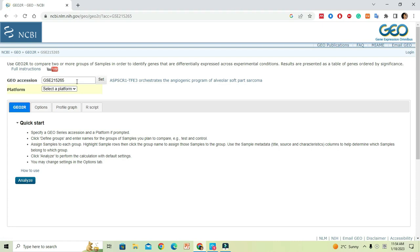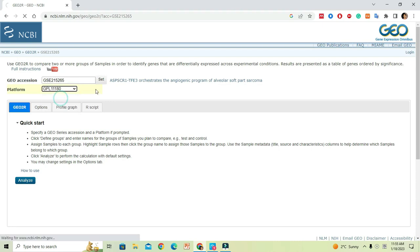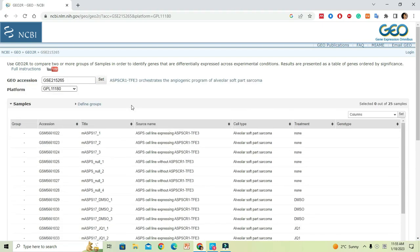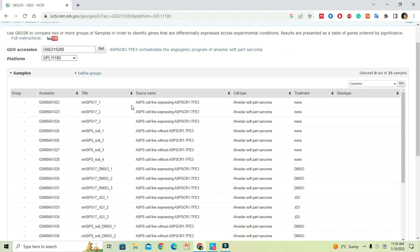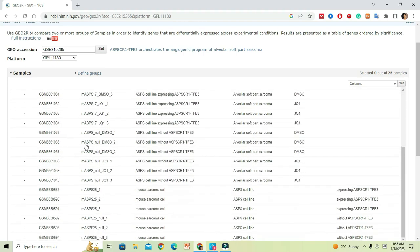Click on the link and that will bring you to the analysis platform. You can select the platform here, and that will populate the data related to that particular platform you have selected. This window is very important because it contains all the accession number details that represent the samples used in the study.